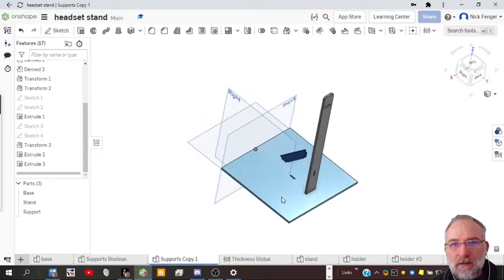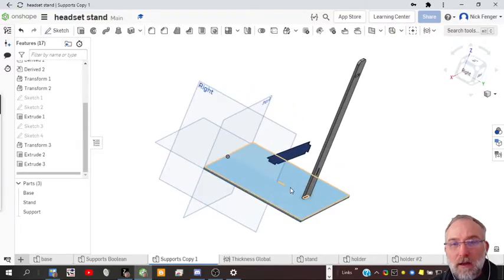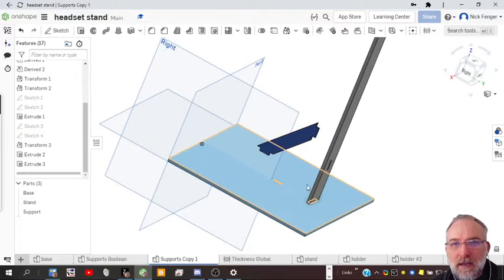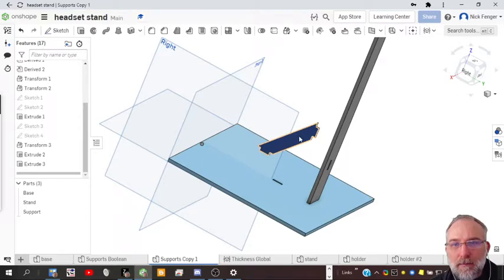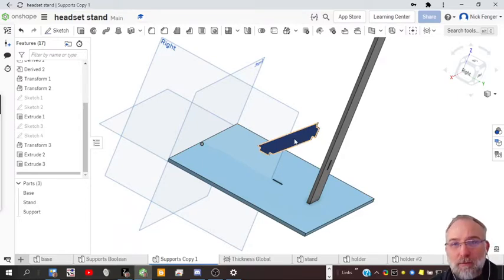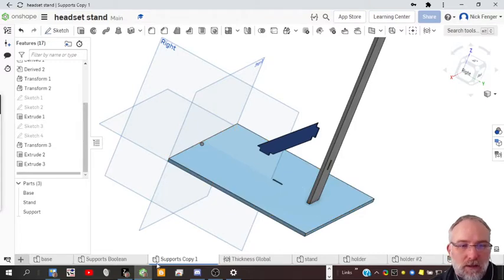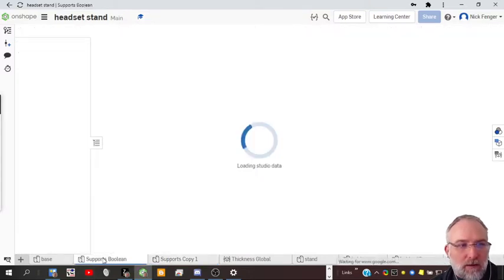There's a faster way and it's to use the boolean tool, which actually takes this bracket support that we built and uses it itself to cut these holes. So let's look at that on another part studio.